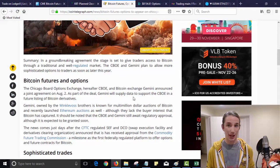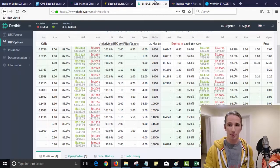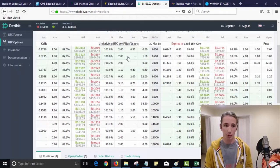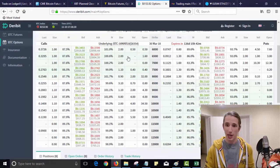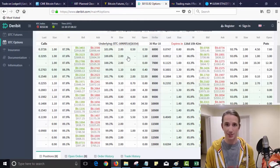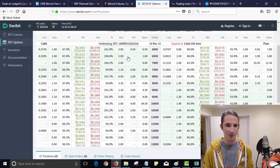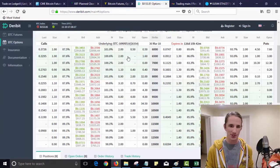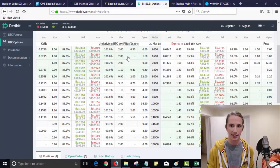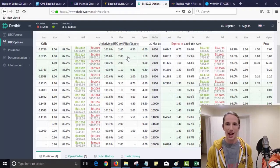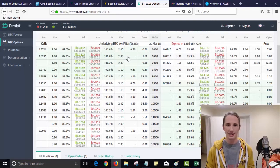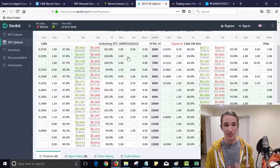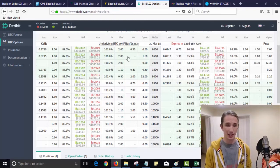So there are other options there. Deribit for example has an options chain. I'm really impressed with the platform, I hate the spreads, they're disgusting. You know, some spreads on liquid options out there for say stocks are like one cent or one dollar. We're looking at about a hundred dollars on the bid and ask spread here on Deribit.